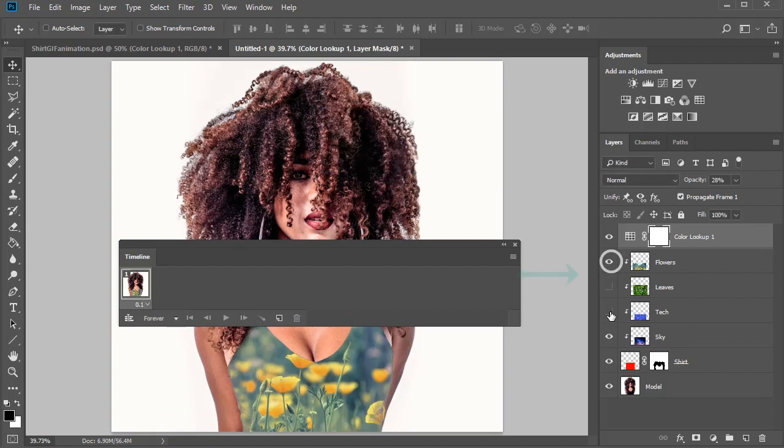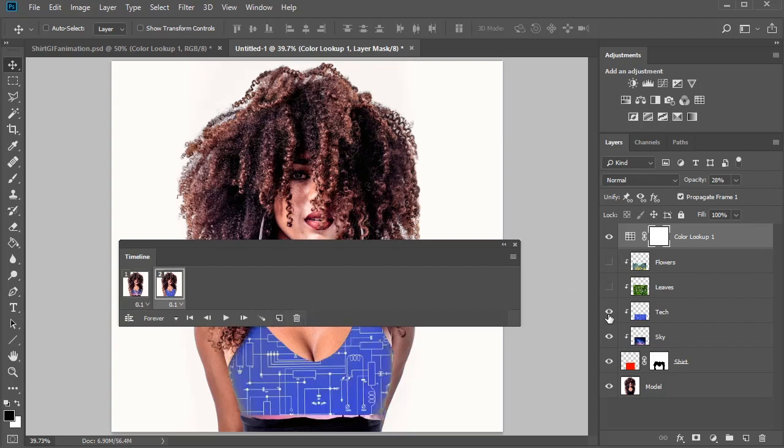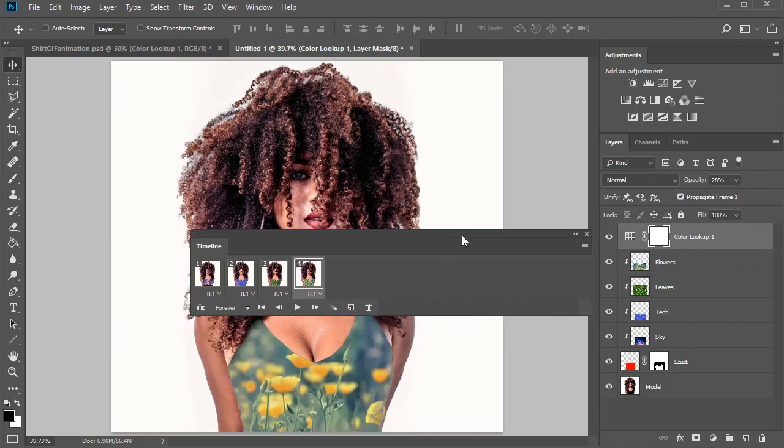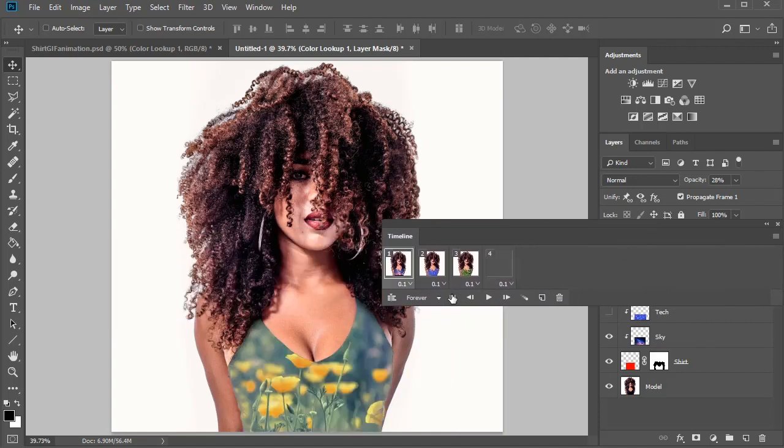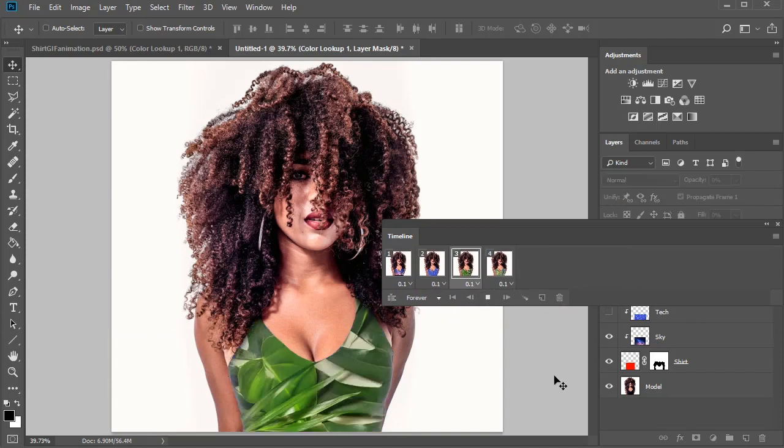Now hide the layers for each graphic, except for the sky. Add the next frame, then unhide the tech layer. Unhide the leaves layer next for the third frame, then finish up with the flower layer for last. Preview your animation by going back to the Start and hitting Play.